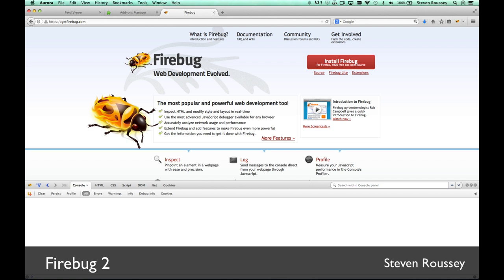Go ahead and download and install Firebug 2 on your own and discover what more new things are in there. Thank you. And see you next time.